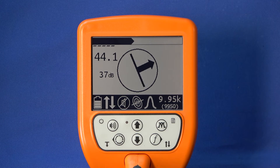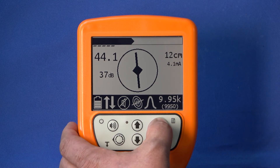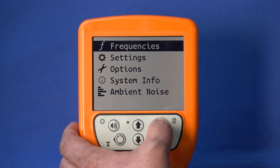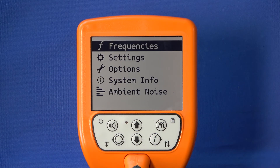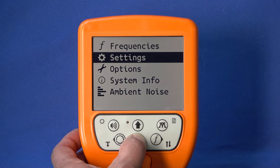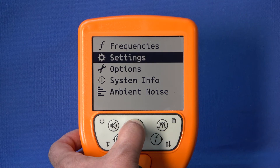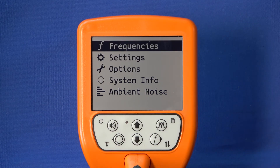You will find basic setting options for your UT9000 in the device menu. Press the signal behavior key for two seconds to enter the device menu. There you will find various submenus. Use the arrow keys to navigate through the device menu. The selected submenu is displayed inverted.